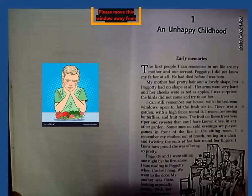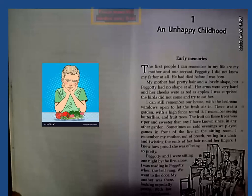The first people I can remember in my life are my mother and our servant Pagotti. I did not know my father at all — he had died before I was born. So he could only remember two people: his mother Clara and his servant Pagotti. My mother had pretty hair and a lovely shape, but Pagotti had no shape at all.